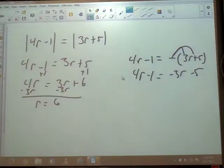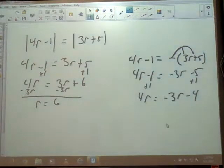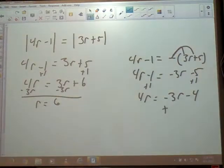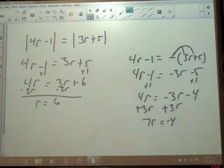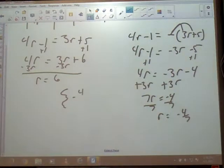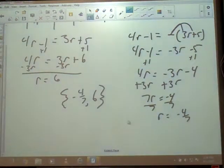Add 1: 4R equals negative 3R minus 4. Then add 3R to both sides: 7R equals negative 4. So the last step is to divide by 7, giving us negative 4 sevenths. This was an equal sign, so I'm not going to stress over the number line. Our two answers in set notation are negative 4 sevenths and 6.